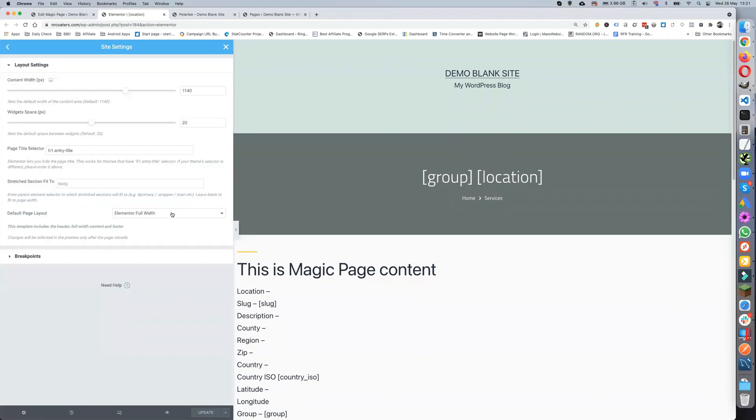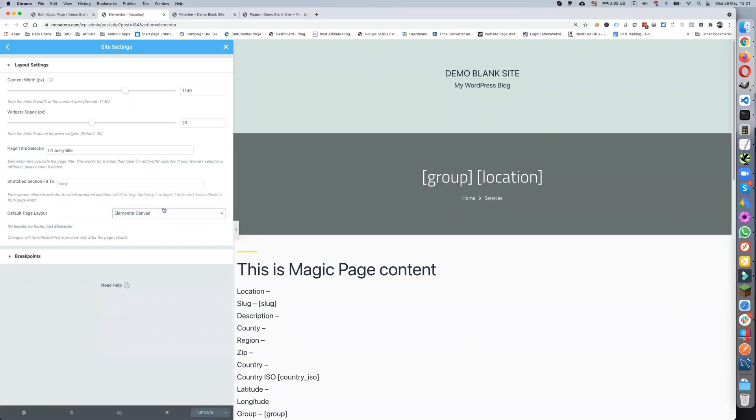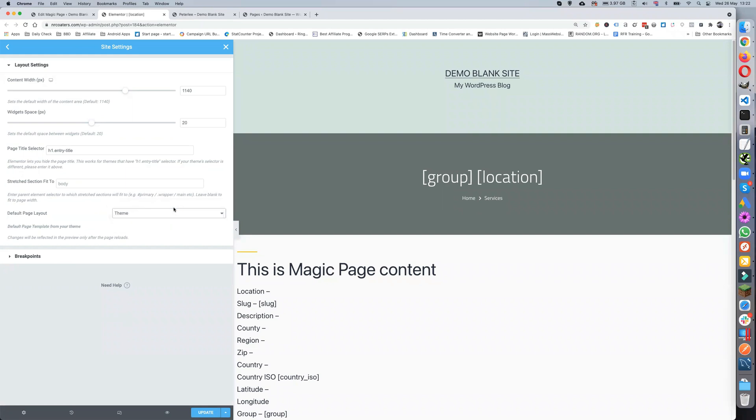Come down to layout. I always use Elementor full width because I like the menu bar and footer bar. You can have Elementor canvas, which is what all of our templates are built using, or it can be defaulted by the theme itself. This is what it's normally set on.